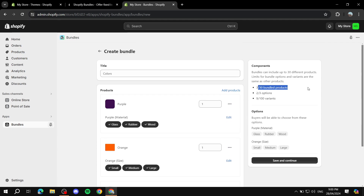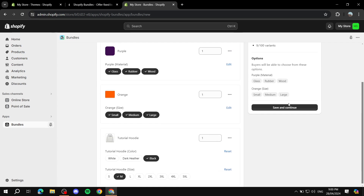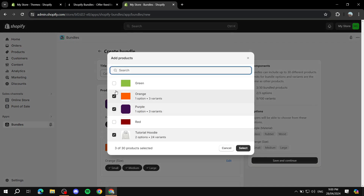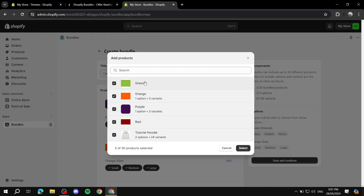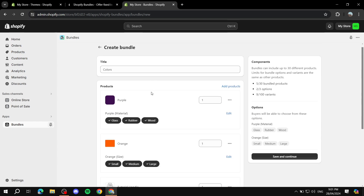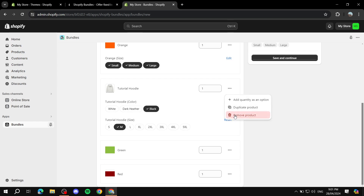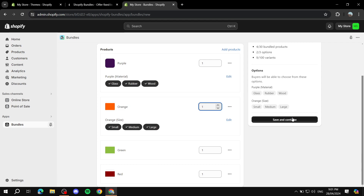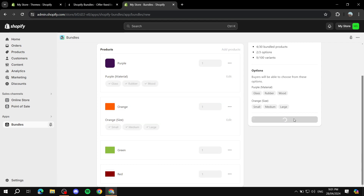If you want to maximize the product limit, we can add products that do not have any variations, like green and red here — they don't have any variations, so they won't take up any space for options or variants; they'll just take space for the products count. So this is going to be my first bundle — just colors. We've got all the colors here, so we can just save and continue and move on to the next page.